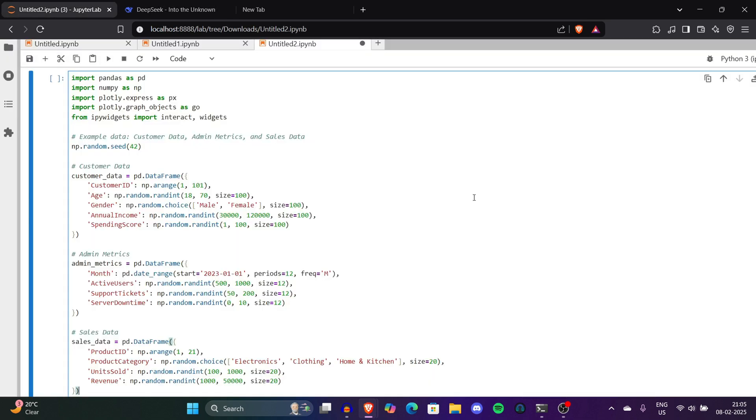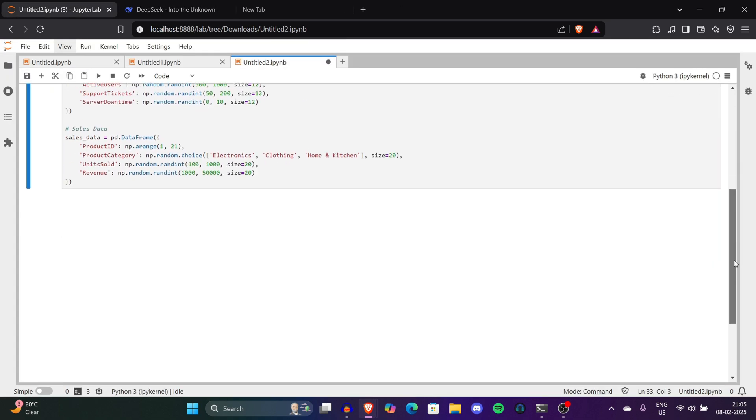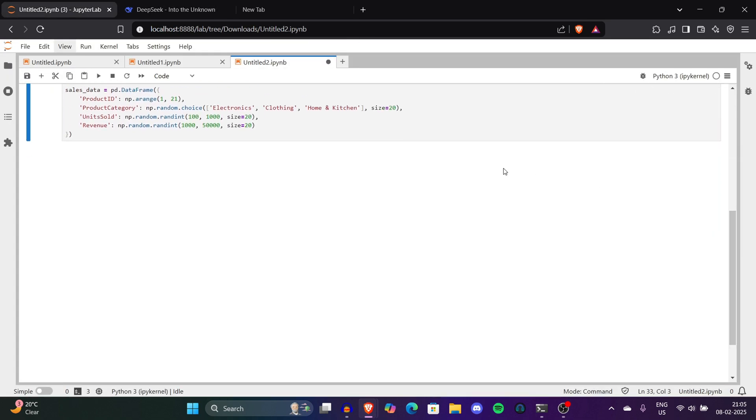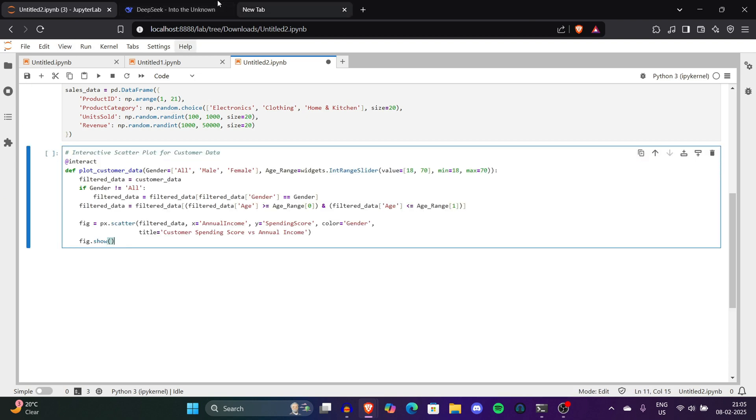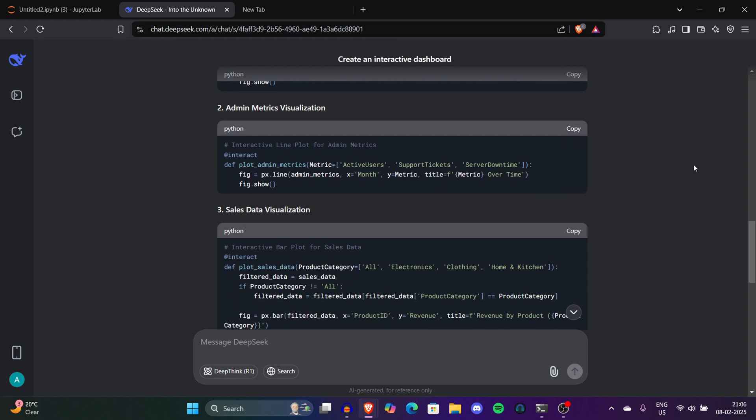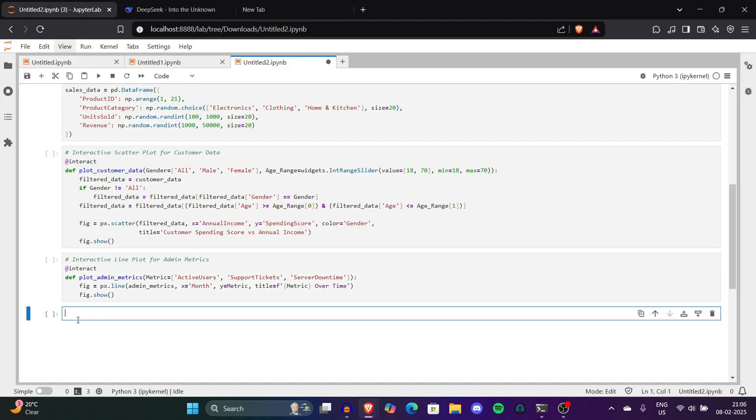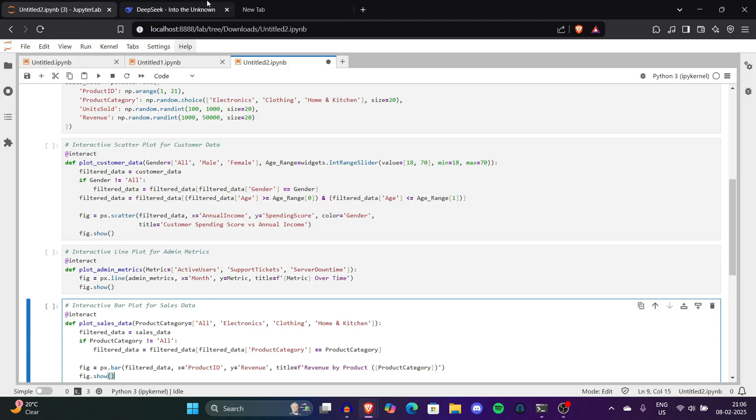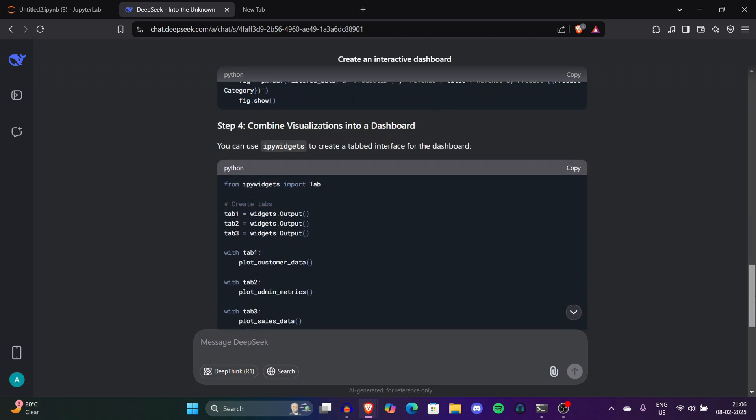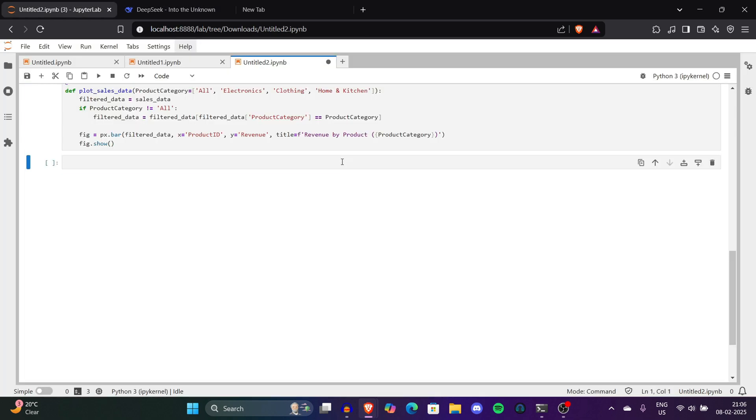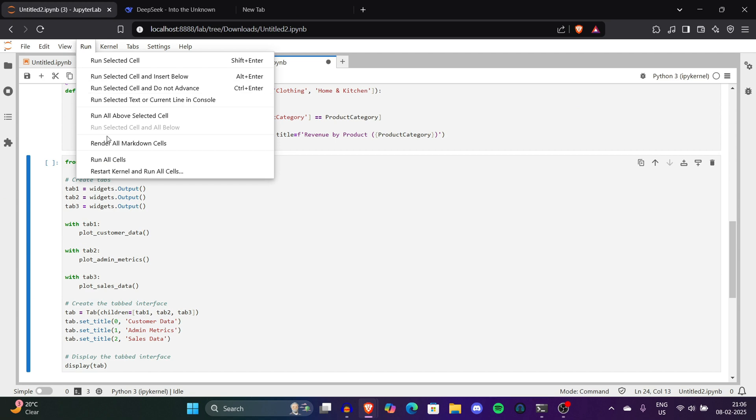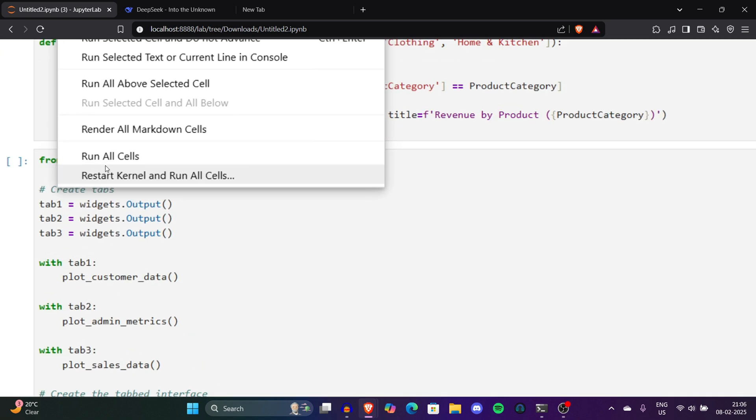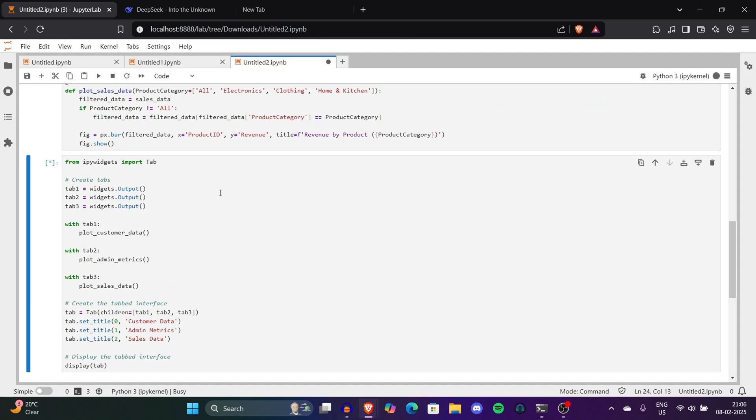This is step three where we'll get customer data visualization. We'll also copy that. Make sure you always have a separate cell here. If you don't know what we're using right now, we're using Jupyter Notebook, which is one of the best ways to get such data interaction boards. We can also use VS Code but I always advise you to use Jupyter Notebook. Now we've pasted all the code. After pasting, click on Run and Run All Cells.